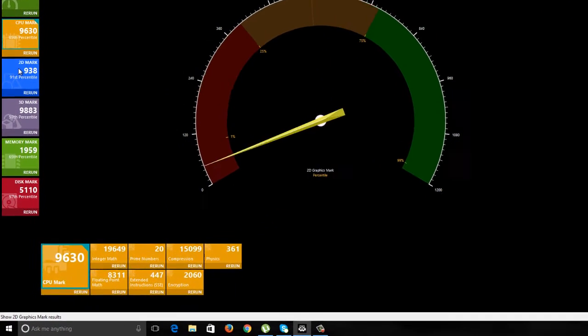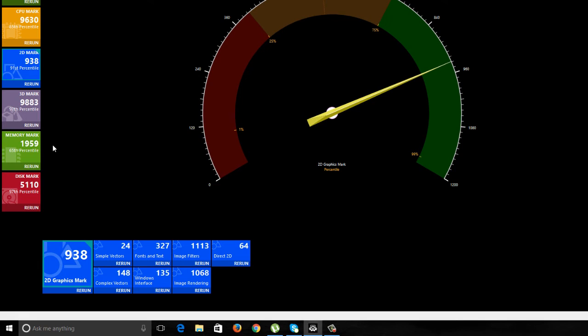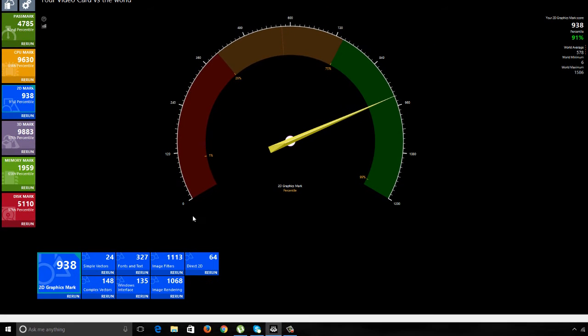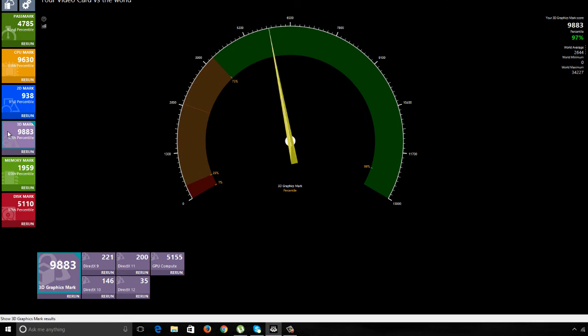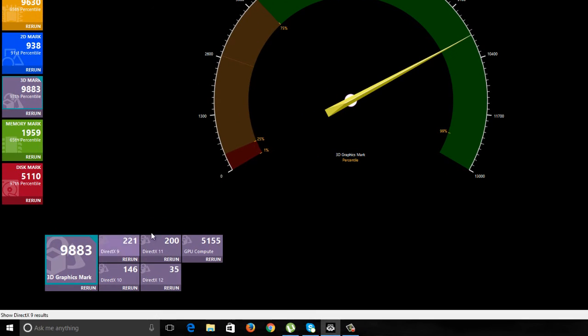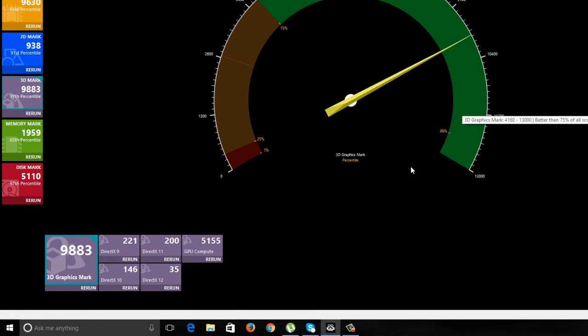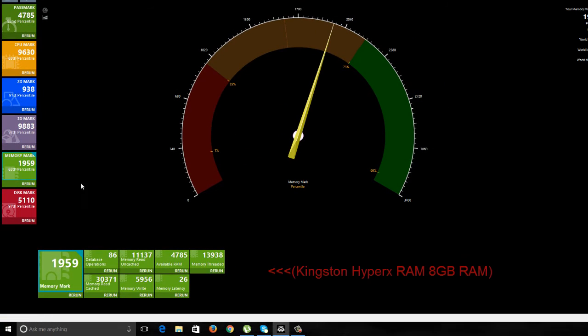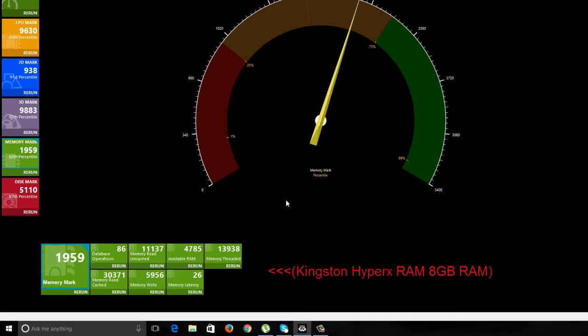You just saw that I changed the RAM, and RAM has affected so many performance scores. The 2D score changed, 3D scores changed, and obviously if you see the memory mark which was at 1400, now you can see it's 1959.